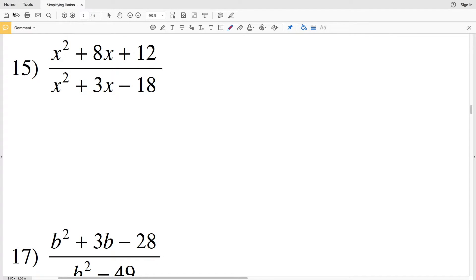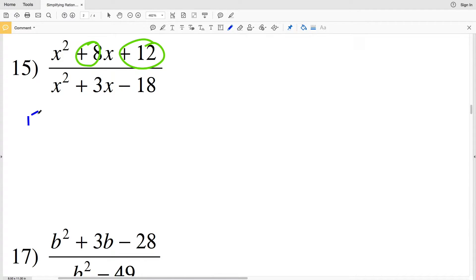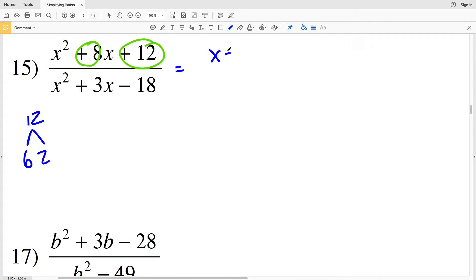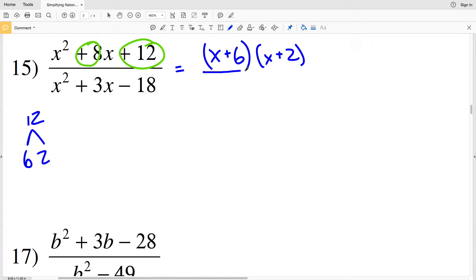In this video we're continuing with the Kuta Software Infinite Algebra 1 free worksheet on simplifying rational expressions, picking up at number 15. We need to simplify the polynomials in the numerator and denominator to find a common term we can cancel. In the numerator, we need two numbers that multiply to positive 12 and add to positive 8 — that's 6 and 2, since 6 plus 2 equals 8 and 6 times 2 equals 12. So we rewrite the numerator as (x+6)(x+2).